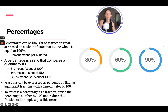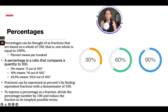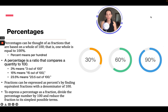Percentages can be thought of as fractions that are based on a whole of 100 — the whole number is equal to 100%. Percent means per 100. A percentage is a ratio that compares a quantity to 100. So 3% means 3 out of 100, 15% means 15 out of 100, and 23.5% means 23.5 out of 100.